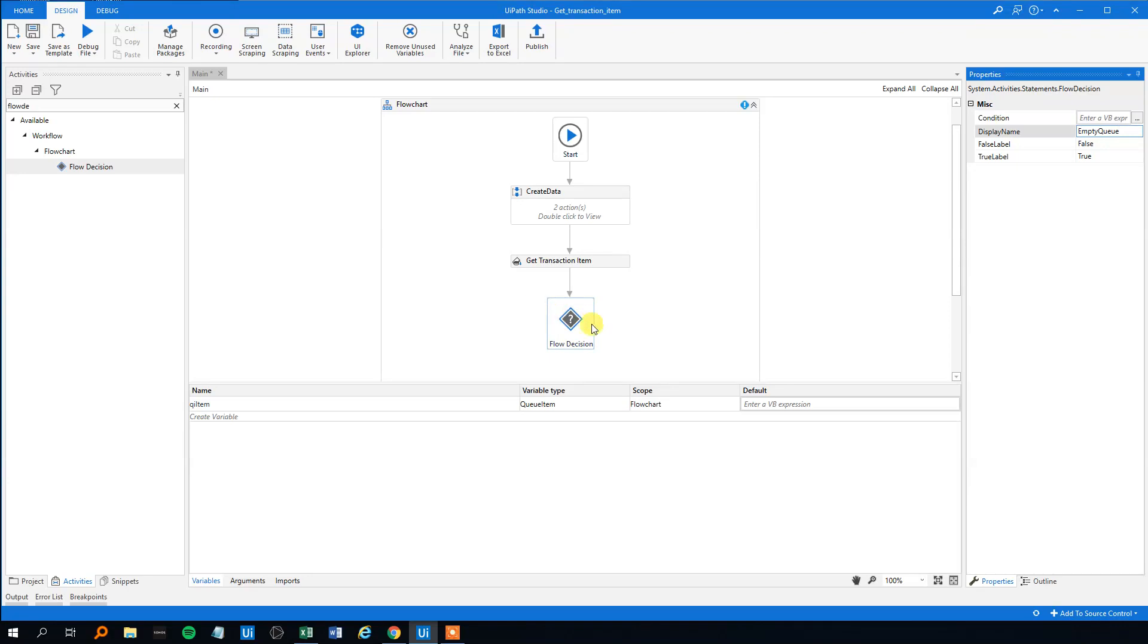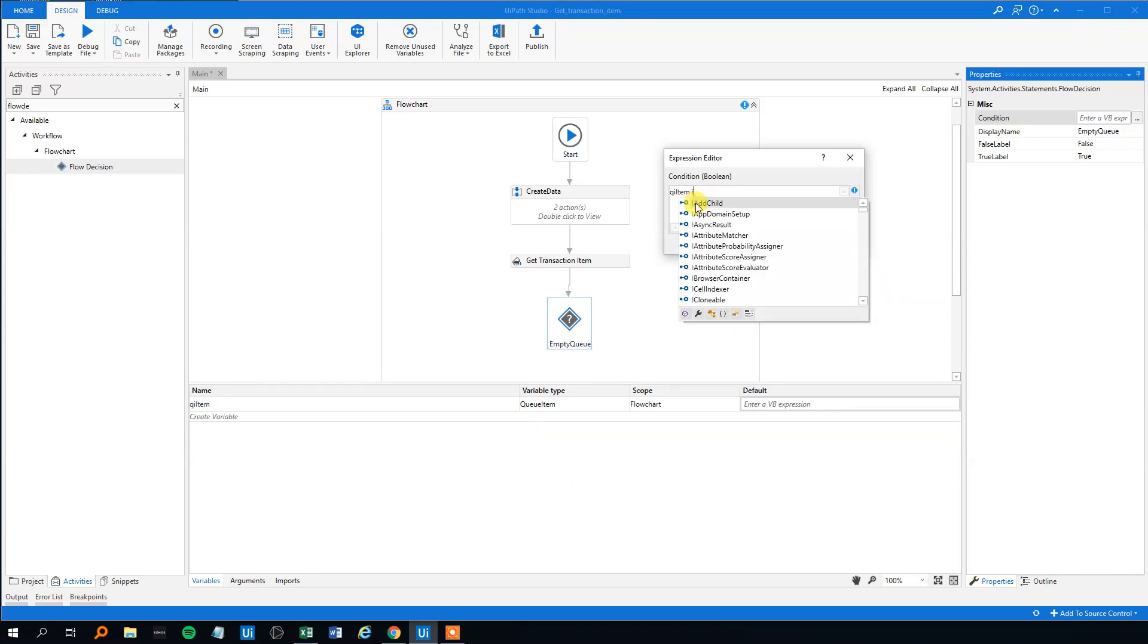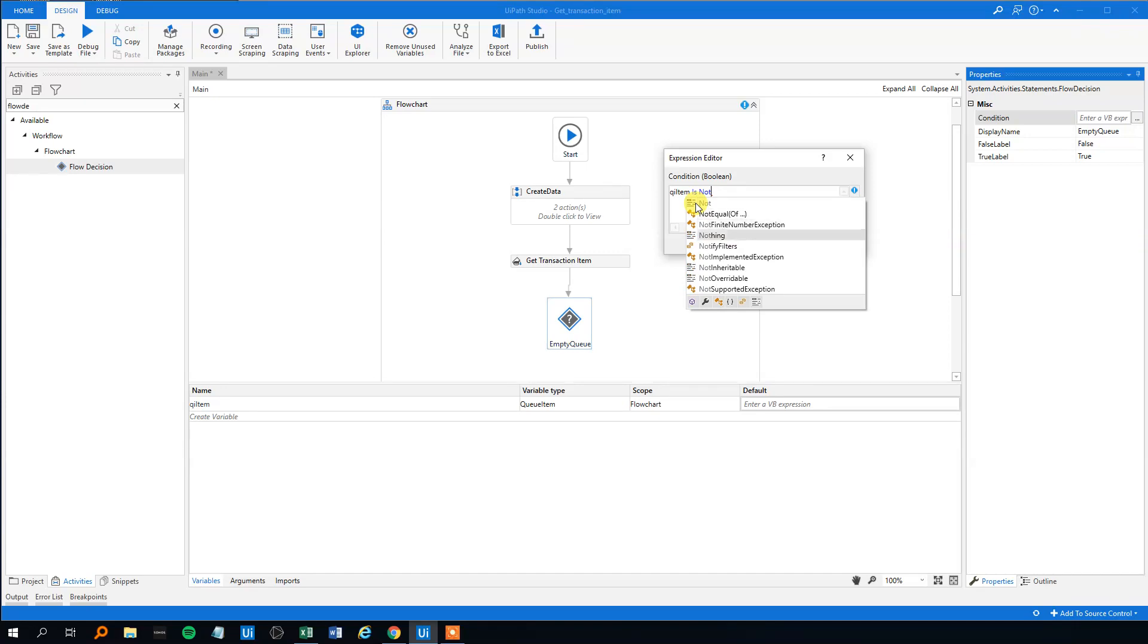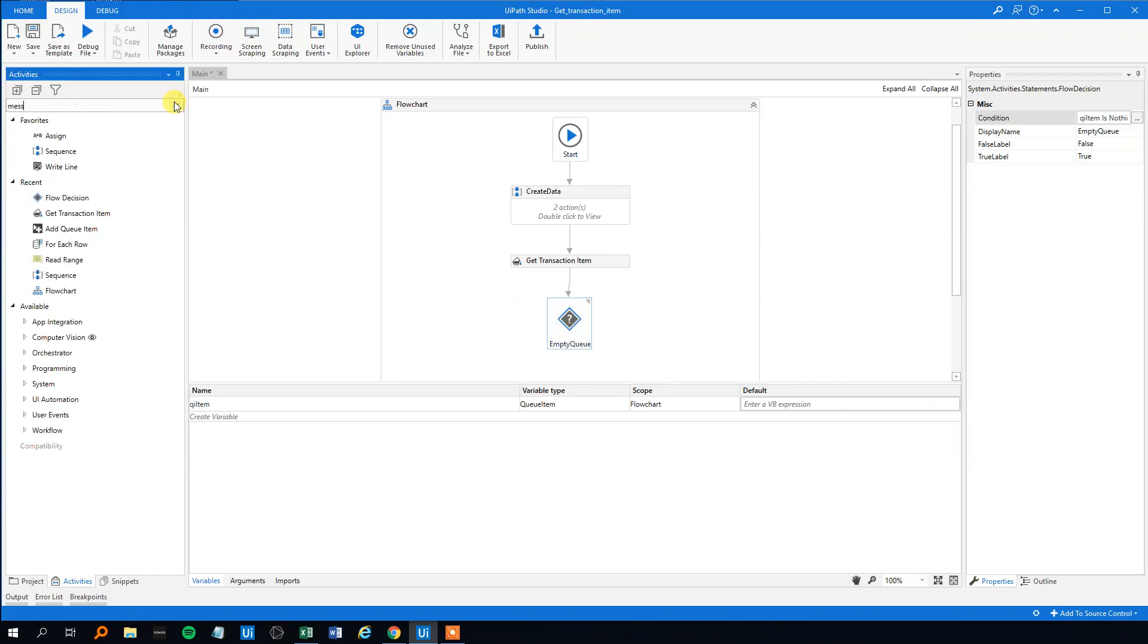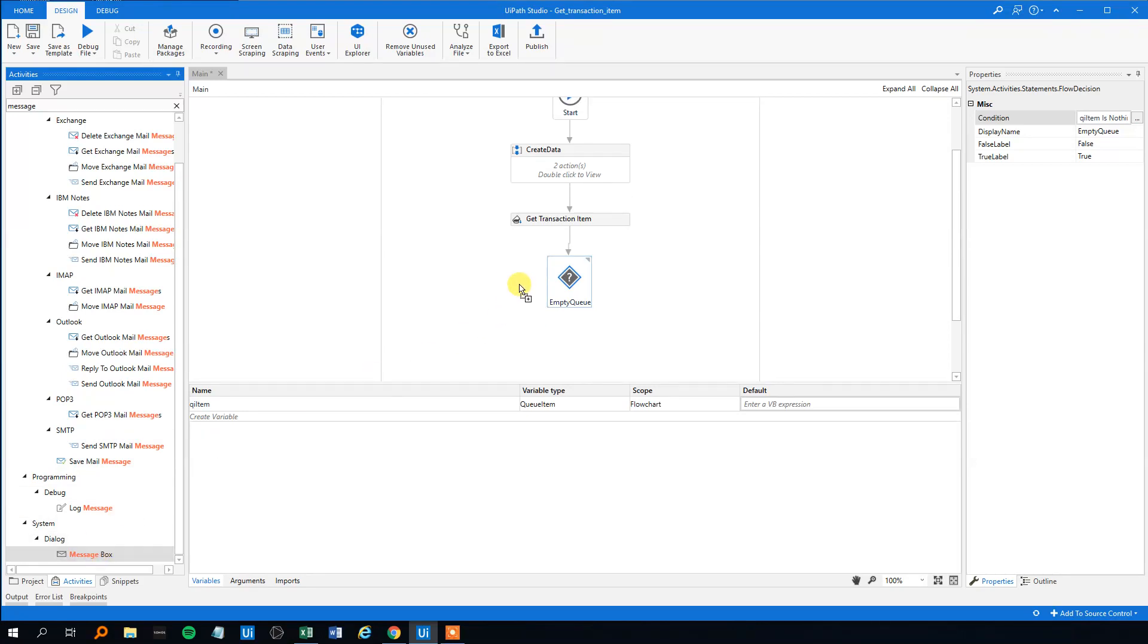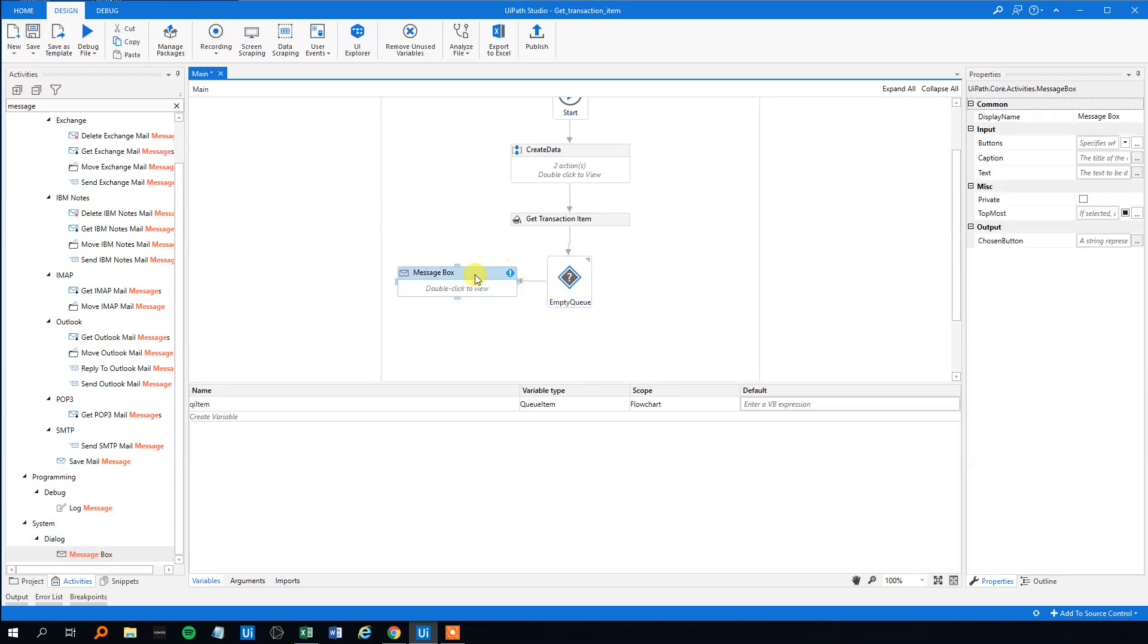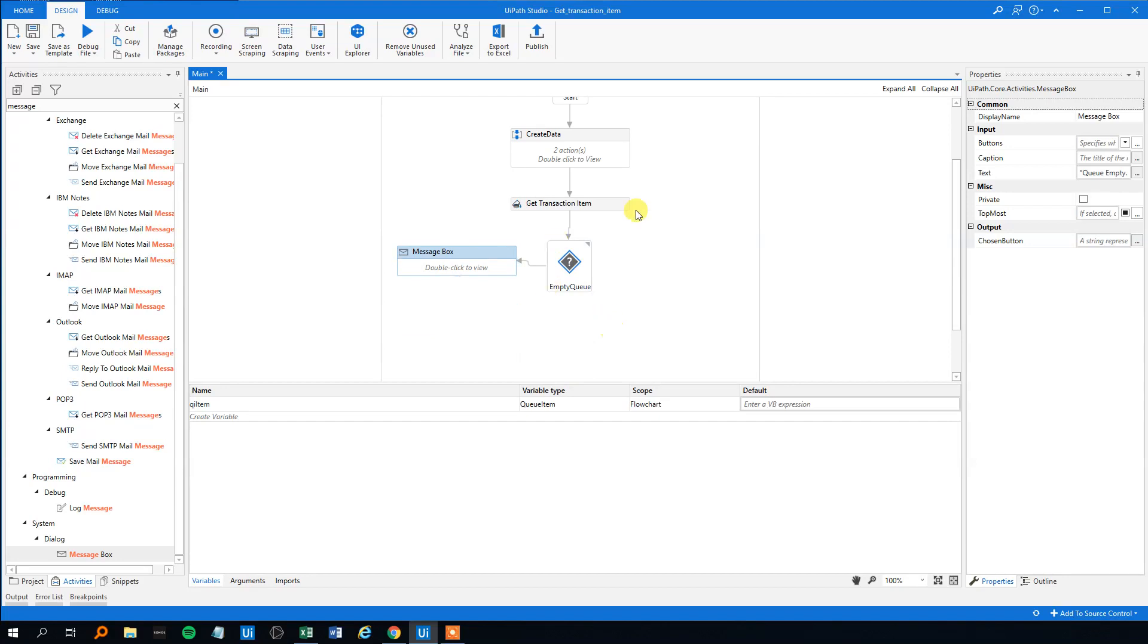And what should our condition be? Something we can say, if qItem is nothing, that means there is nothing in it. Then the queue empty, then we want to stop.